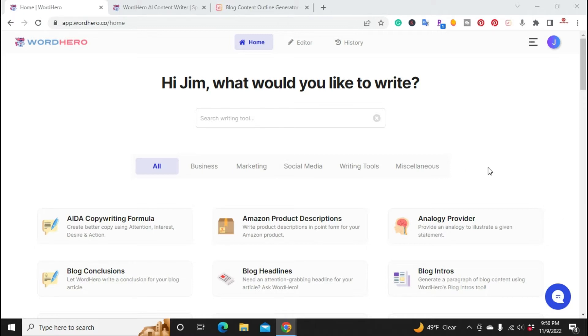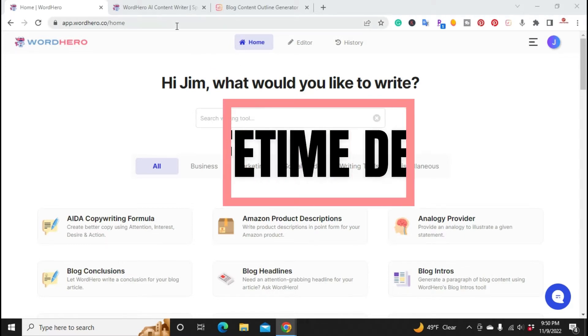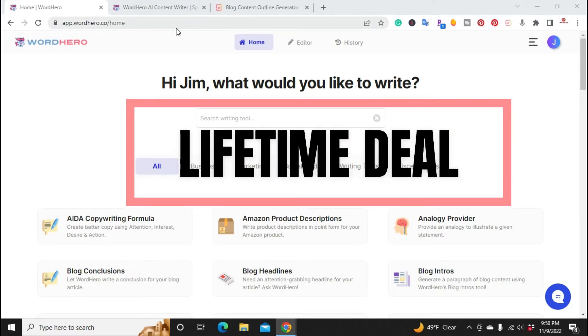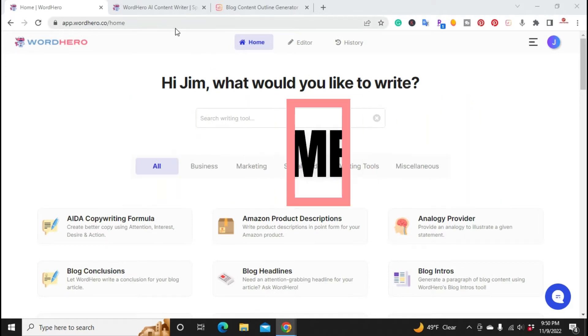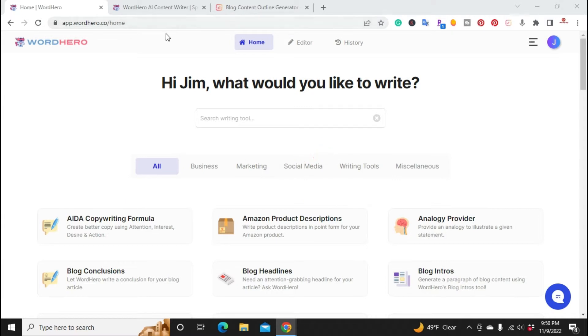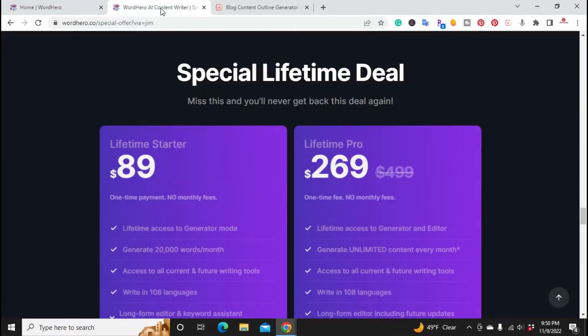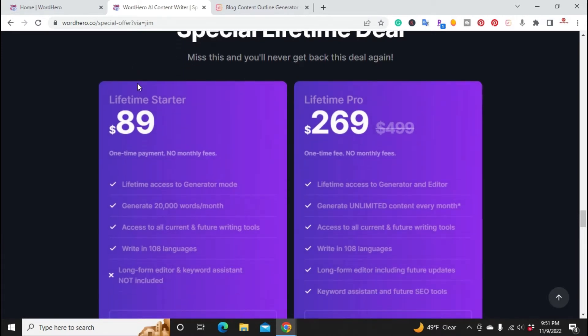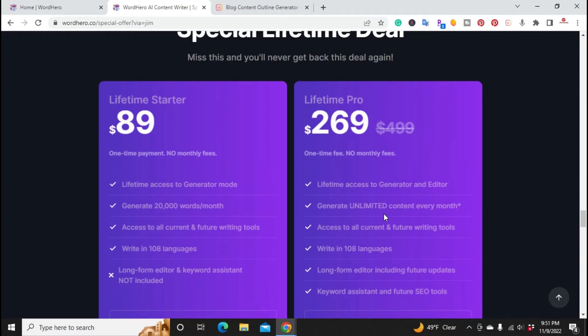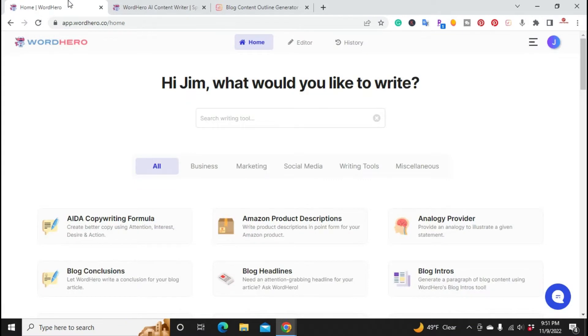Before we start I just wanted to mention that if you're interested in WordHero, I'm going to put a link in the description so you can get the lifetime membership. If you go to their regular website you're going to get their monthly, but if you click on the link below it'll bring you to this special lifetime deal. The lifetime starter is $89 one time and the lifetime pro gives you access to the editor.